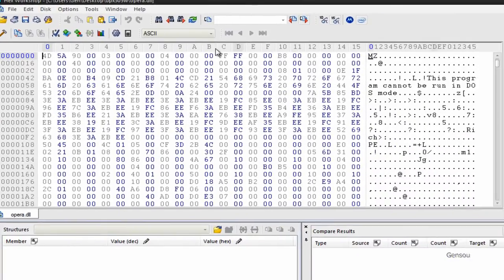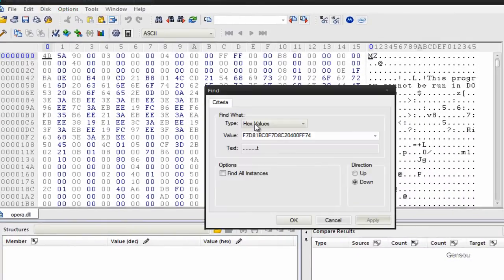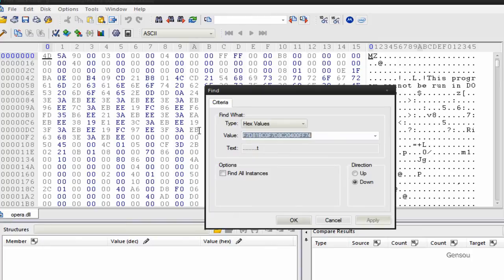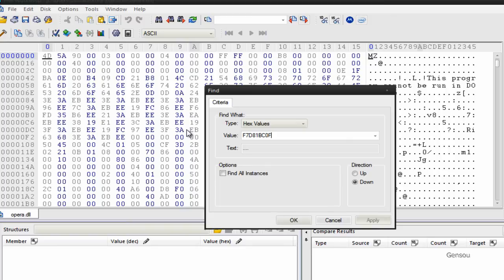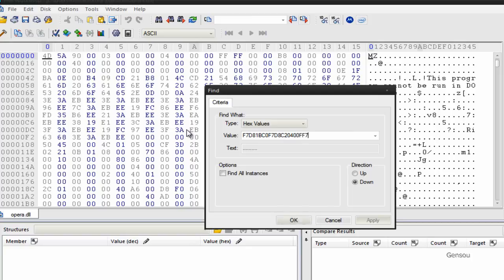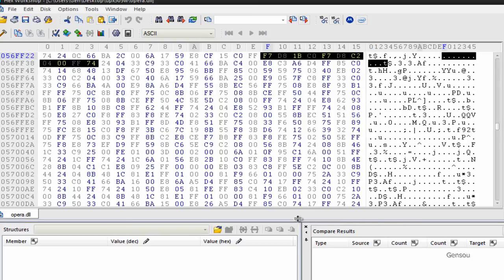And hit Ctrl+F. Type in F7-D8-1B-C0, sorry, there's no O's. F7-D8-C2-04-00-FF-74. Click OK.